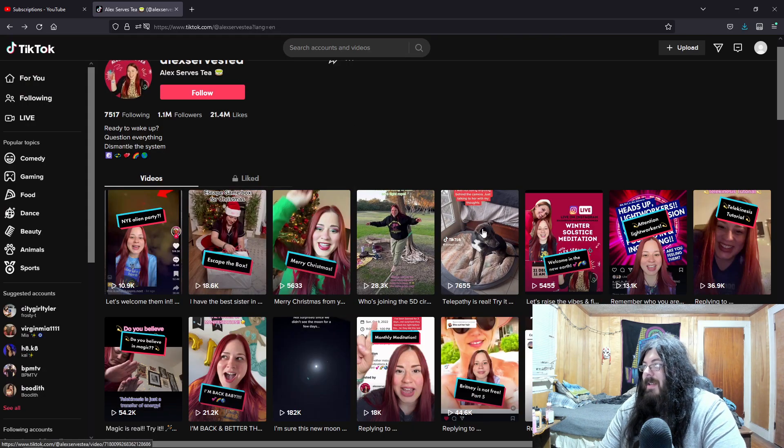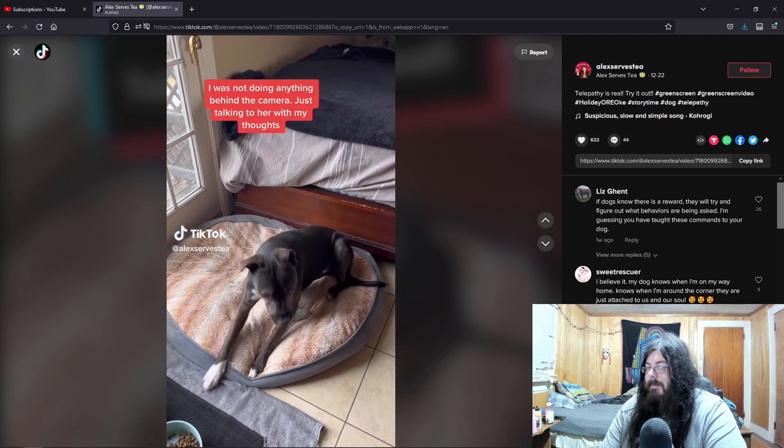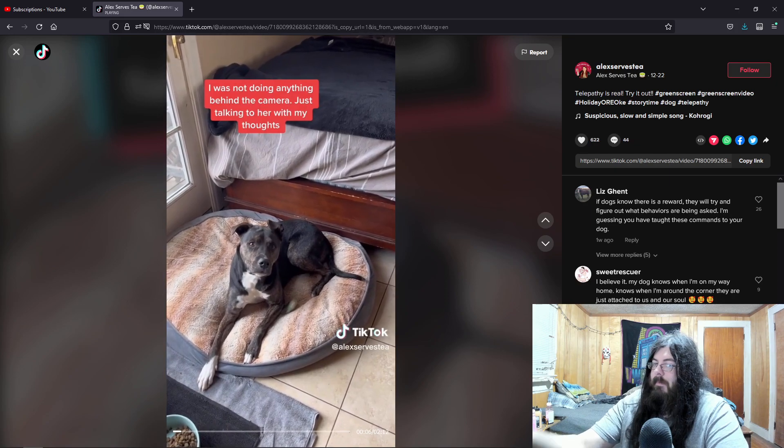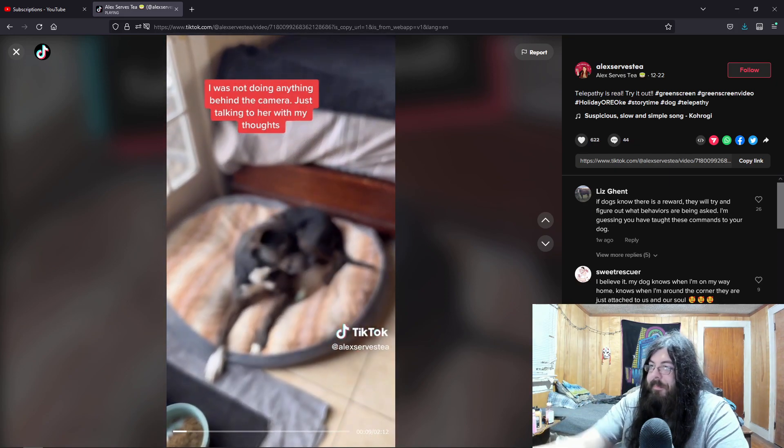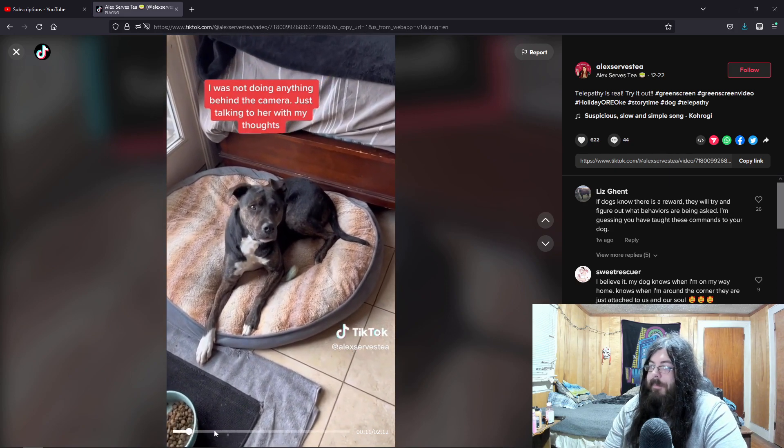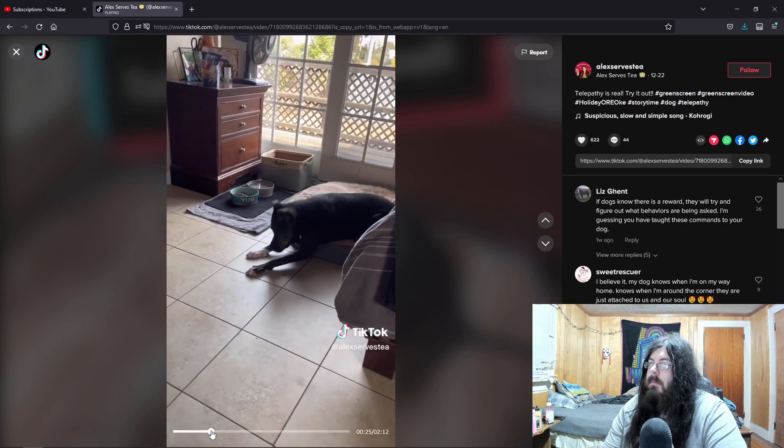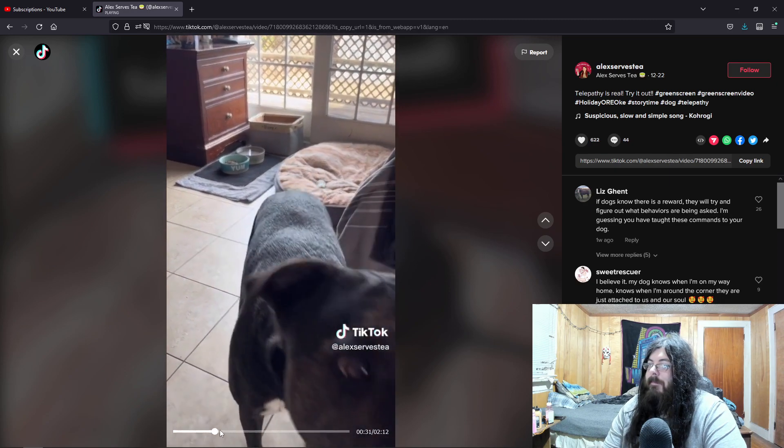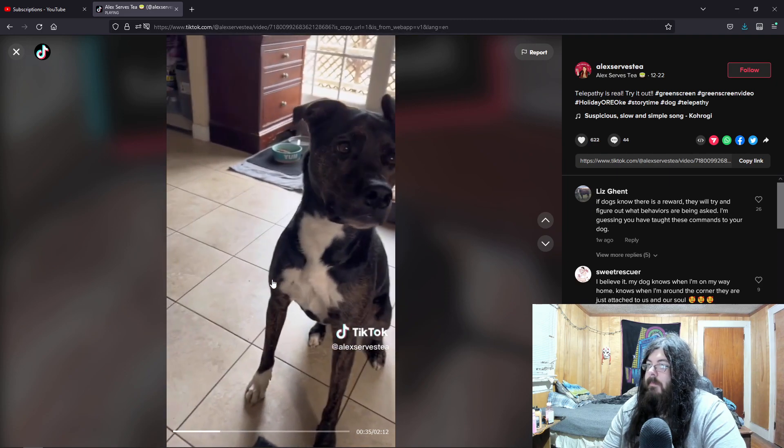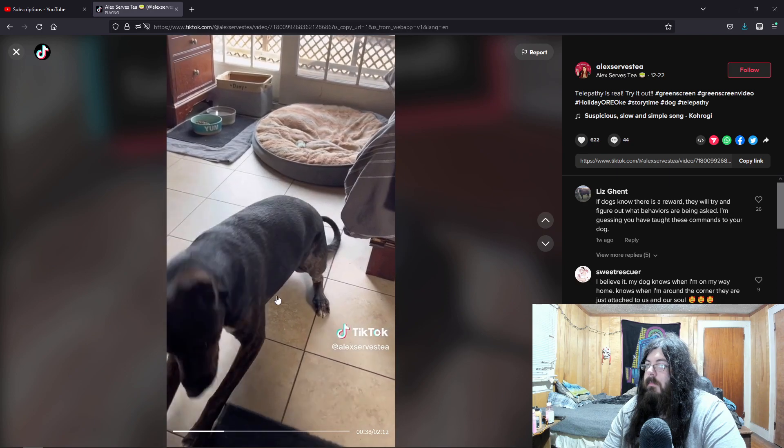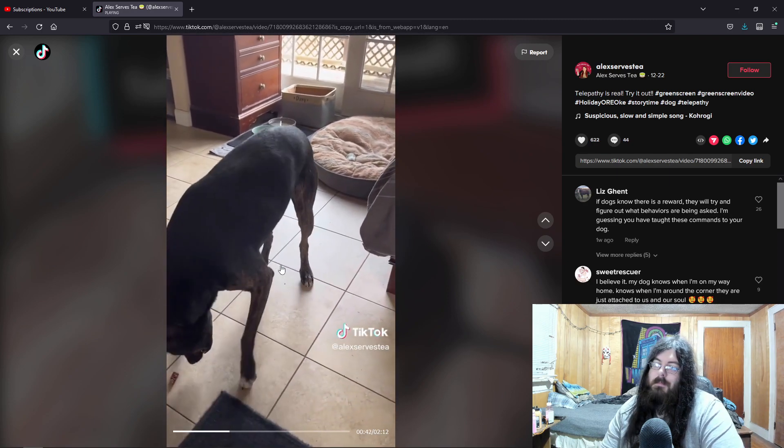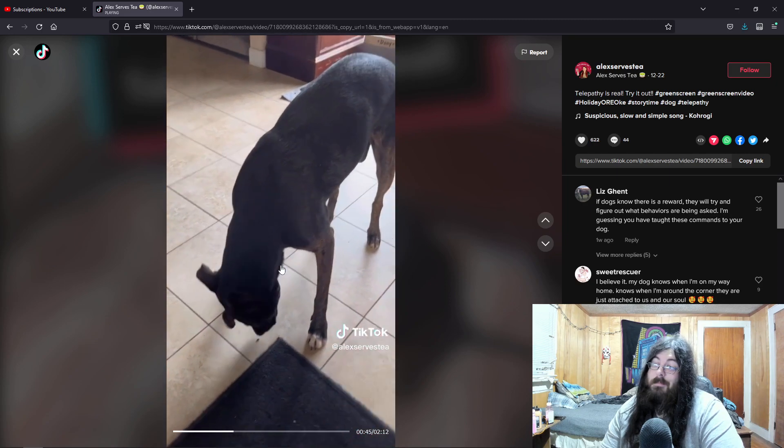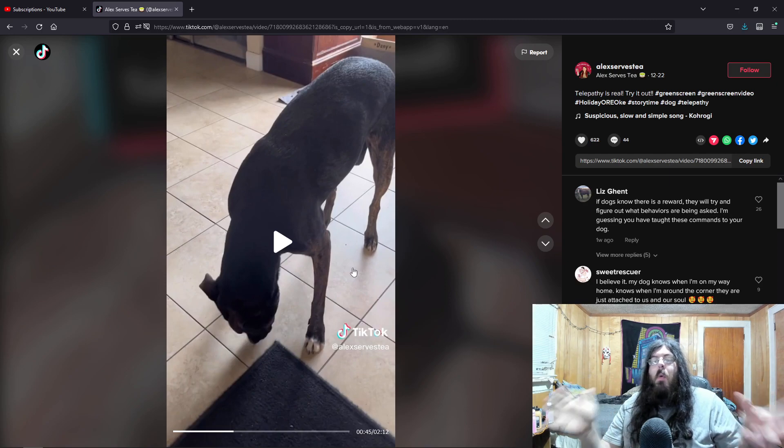The next one is this one. Okay, so I have been trying to communicate telepathically with Dani, and I actually did the other day, so I'm gonna attempt it again. I've got a little treat for her here, and so let's see if she... Good girl, she did everything I just said. I said, stay, okay, come, sit, and lay down.